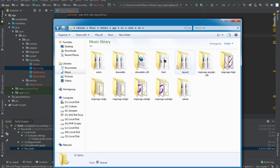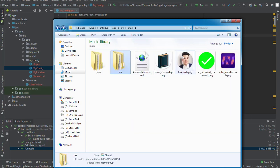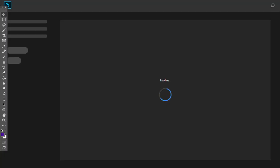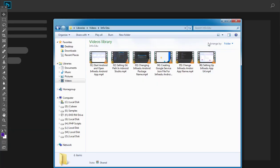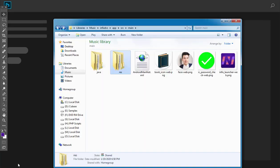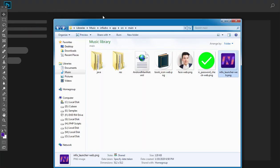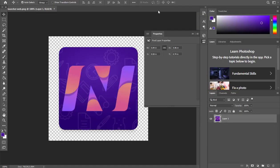I'll drag this into Photoshop. I have already opened Photoshop early on because some of these applications take time to load, so I don't want to waste on-screen time opening them. So I will just drag my launcher into Photoshop and it has opened — this is my launcher.